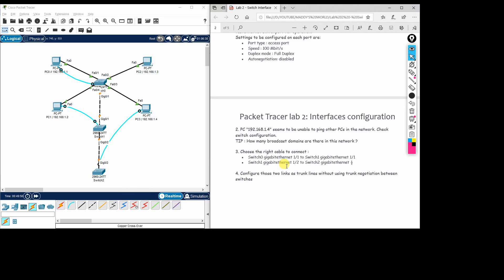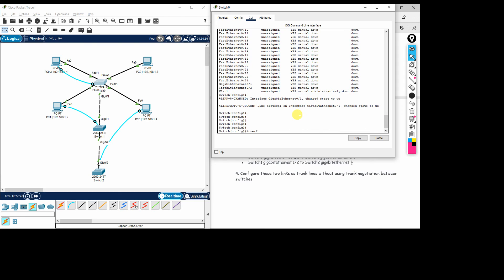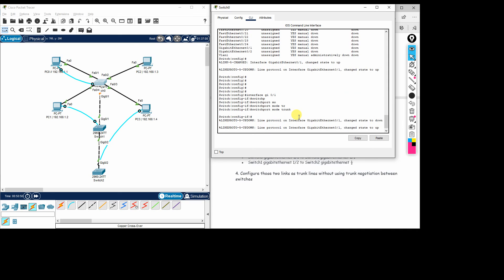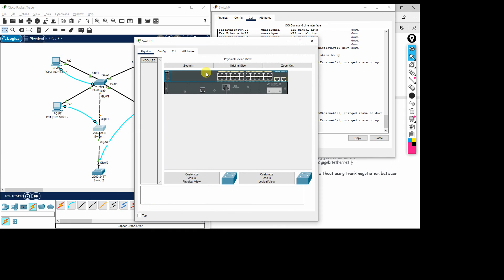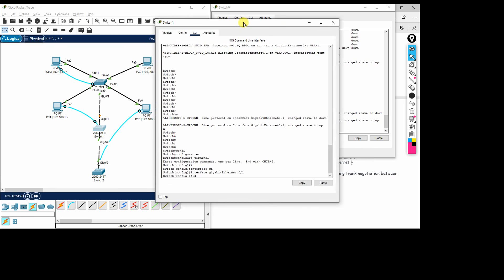For the last task, we configure those two links as trunk lines without using trunk negotiation between the switches. We enter the switch CLI and navigate to interface GigabitEthernet 0/1. We enter the command 'switchport mode trunk' to make that interface a trunk port. You can see the interface came up after changing the status to trunk port.